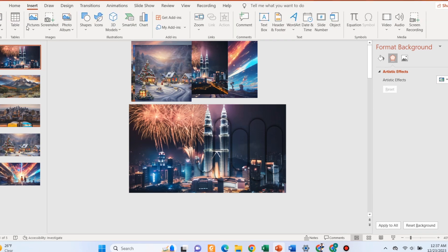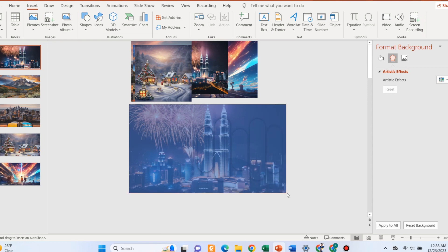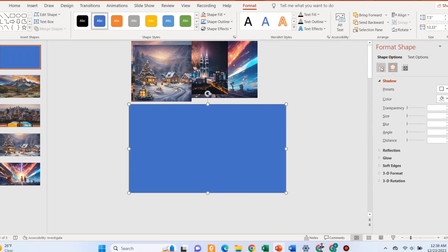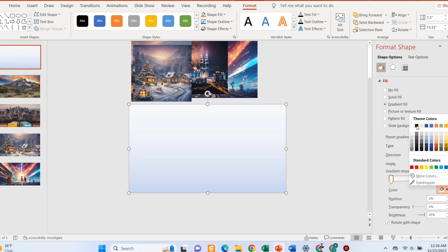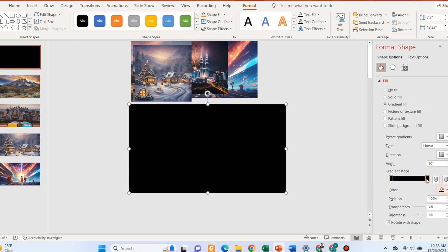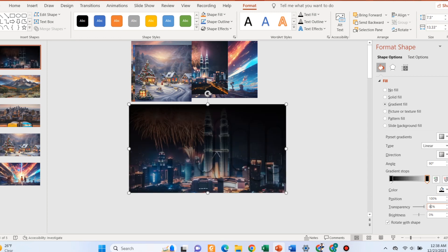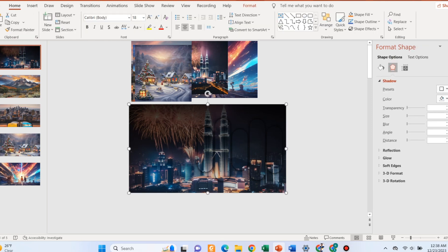Now go to shapes and add a rectangular shape with the exact size of the slide. Select shape and format. Select no line and gradient fill. In the gradient stops, delete the middle two bars and select the black color for the other two bars. Increase the transparency of the last bar to 99%. Keep the transparency of the first bar between 5 to 20%. Select the shape and right-click to send it back.